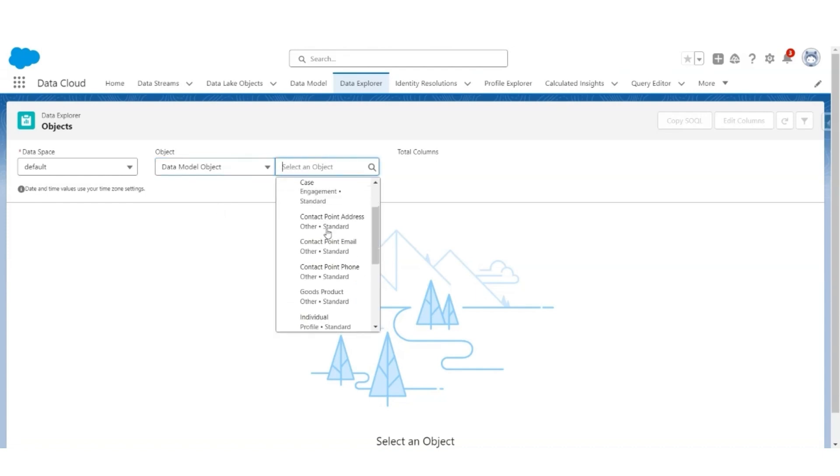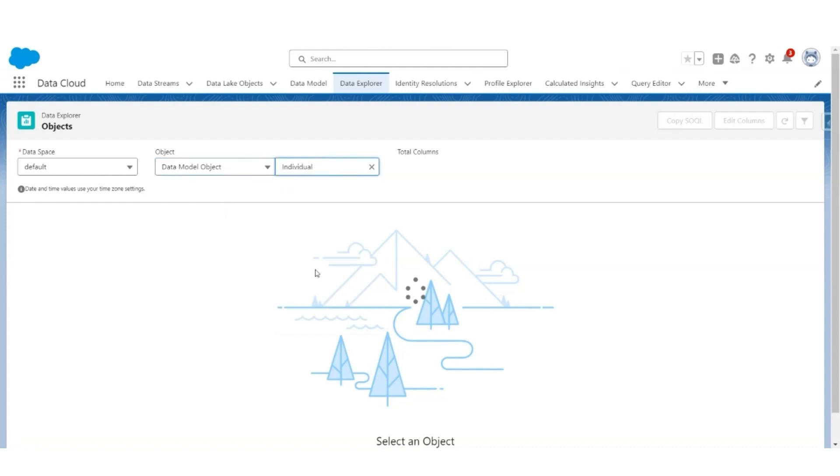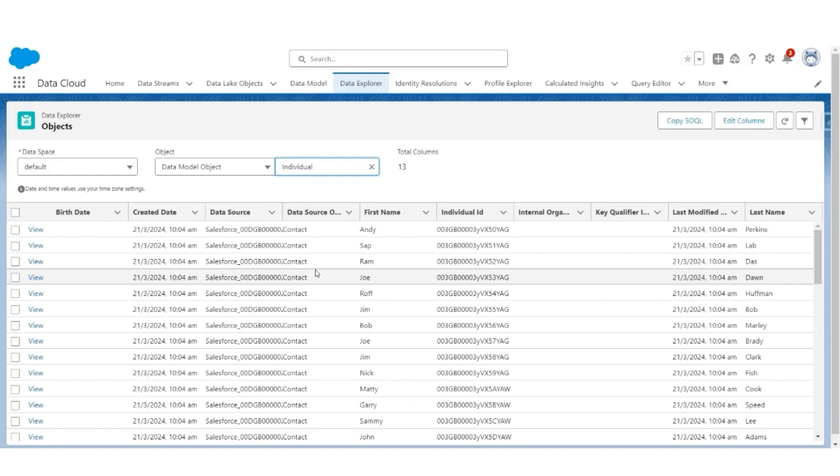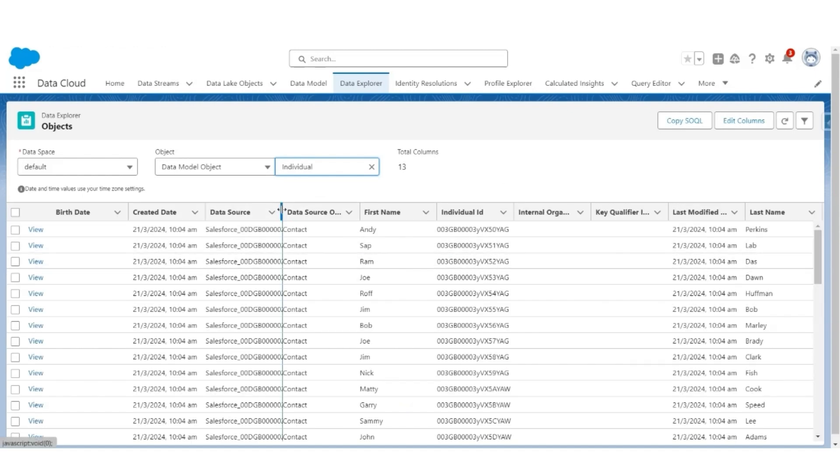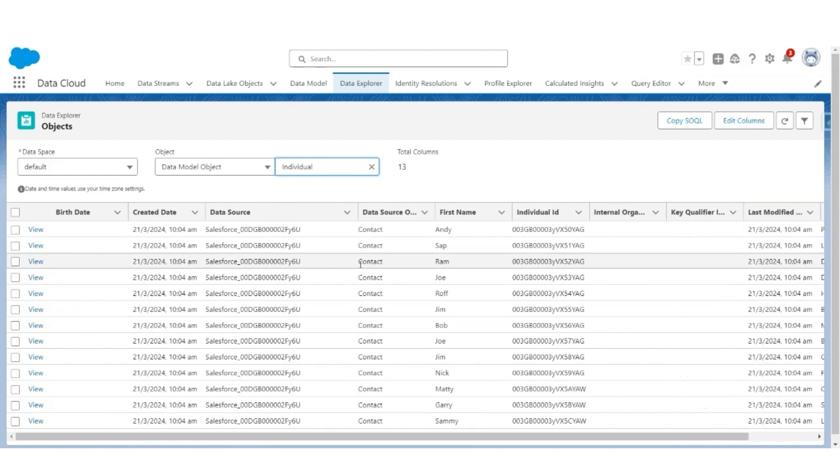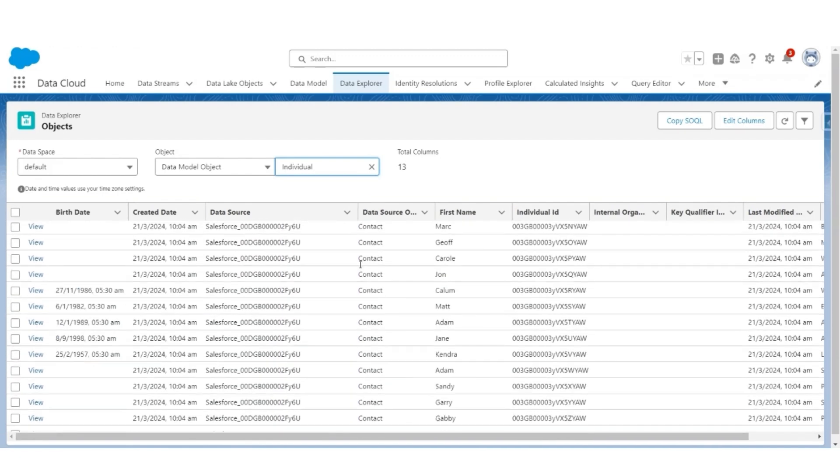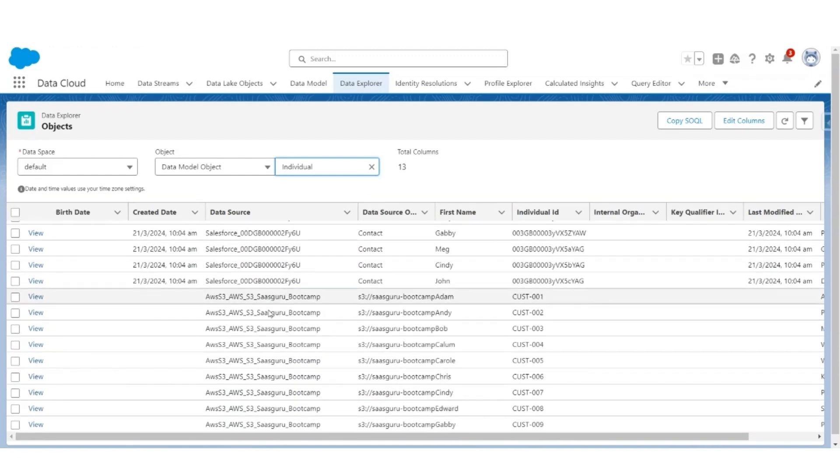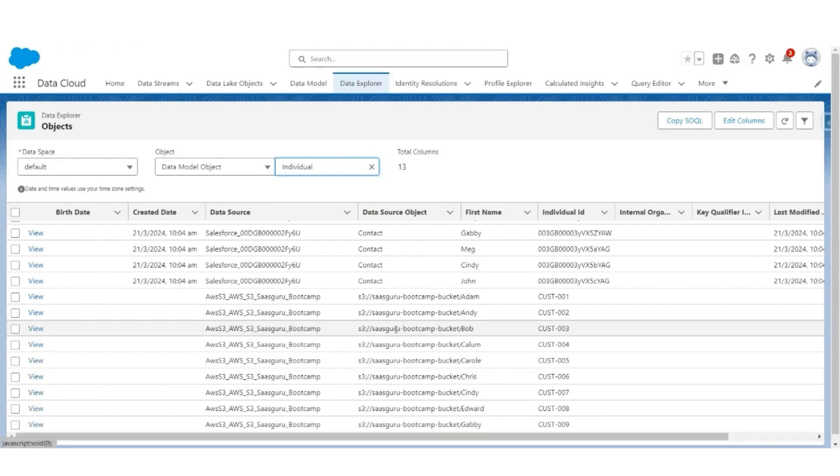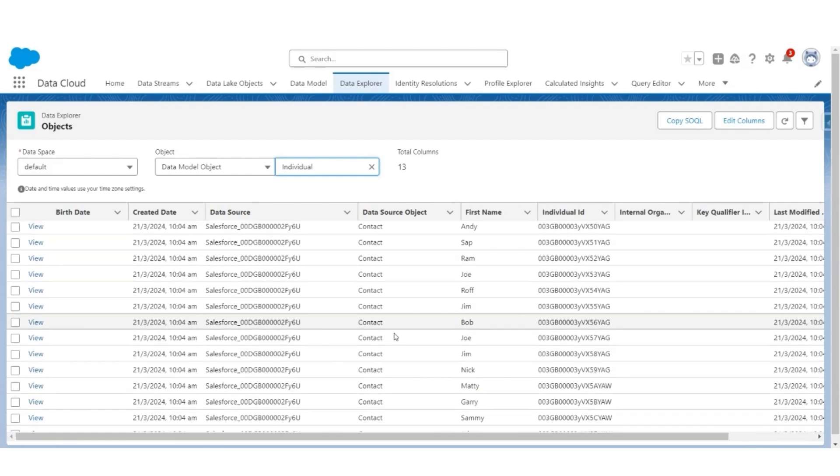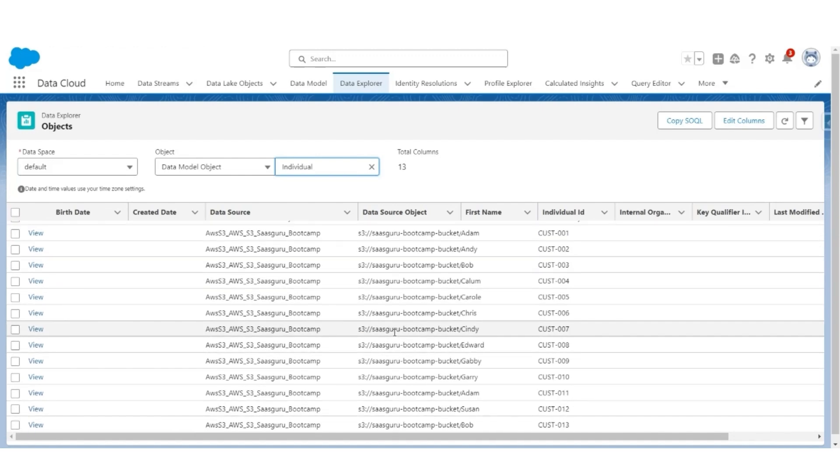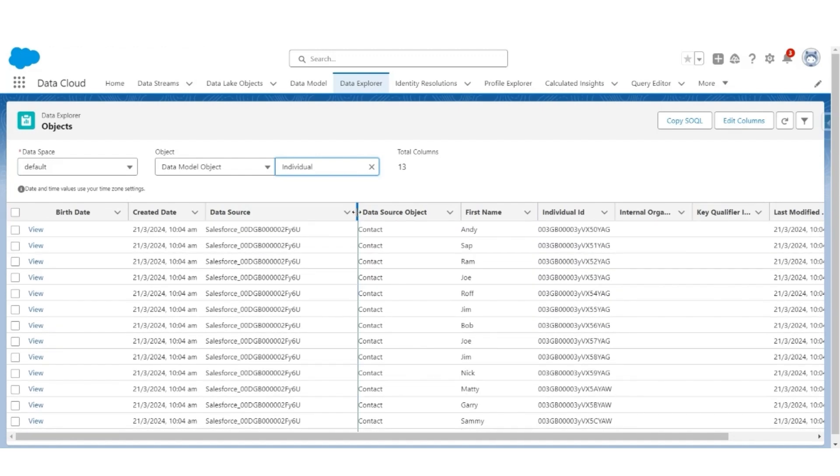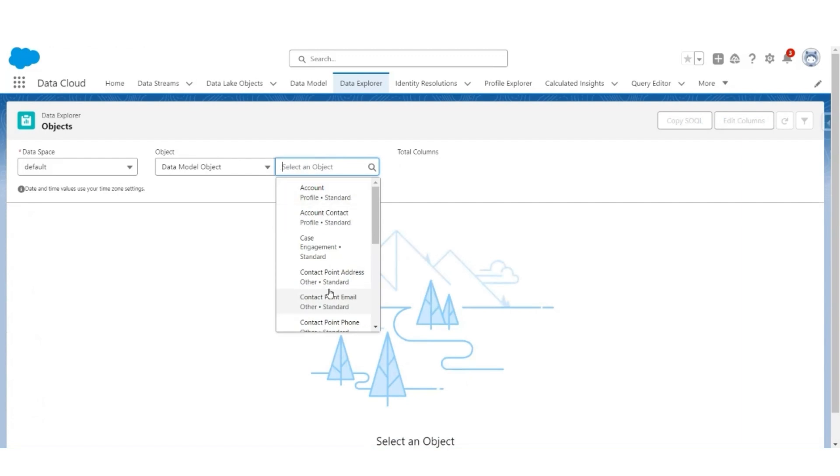Let's start with Individual Object. You'll notice there are records coming from Salesforce, the Data Source Salesforce Contact Object, and AWS S3 Bootcamp. Salesforce coming from Customer ID with AWS S3 File. You can confirm that data from both sources is correctly present in Individual Object.